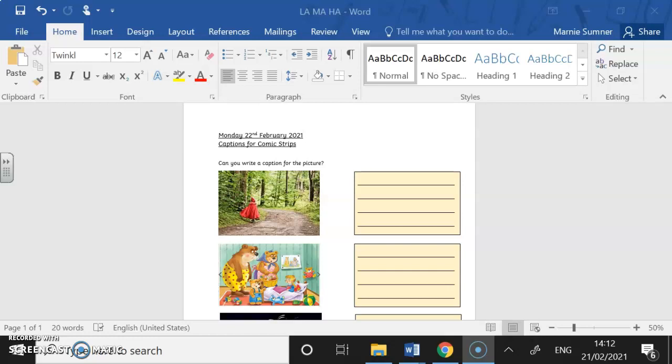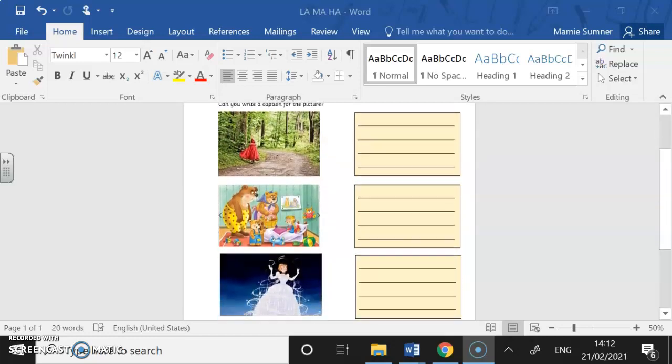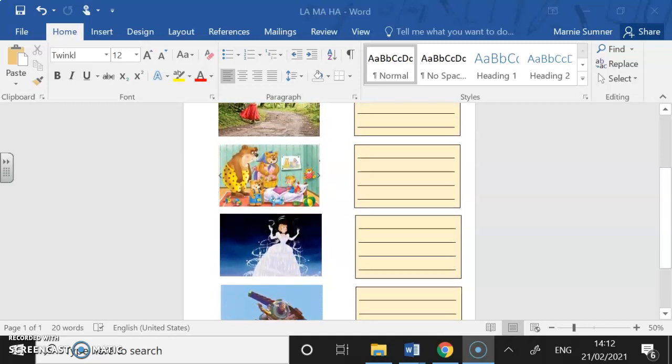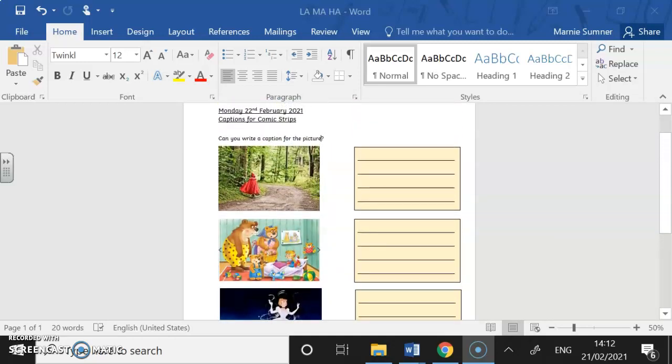So today our activity is going to be writing captions for the different pictures, just like we saw in the comic strips. But without speech bubbles — today we're just going to be focusing on the captions. We're going to think about what's happening in the story, so don't think about what they're saying, just tell me what's happening. You're the storyteller this time. We've got four different pictures and I want you to write something in each box telling me what's happening. I'm really looking forward to seeing what you come up with. Bye!